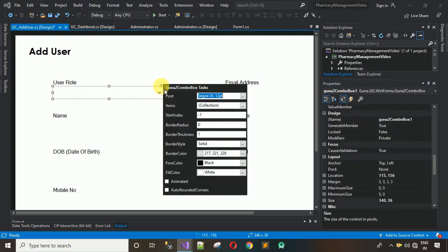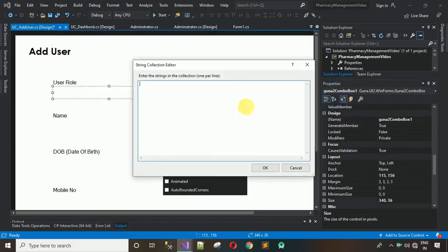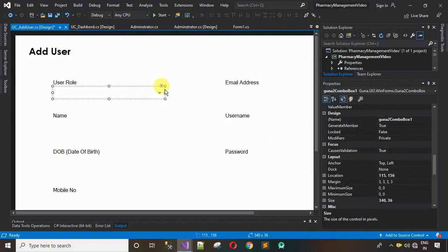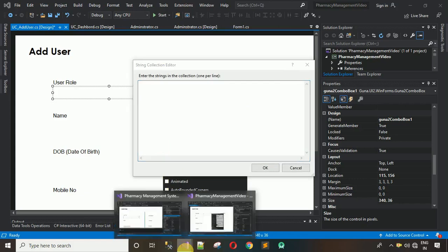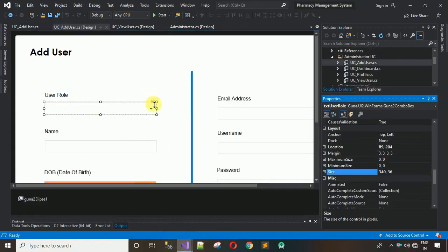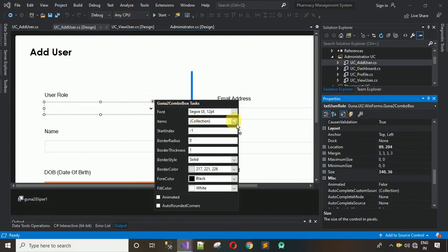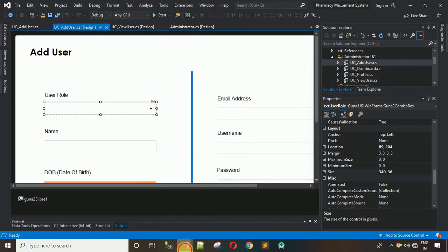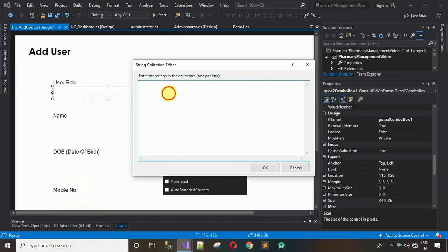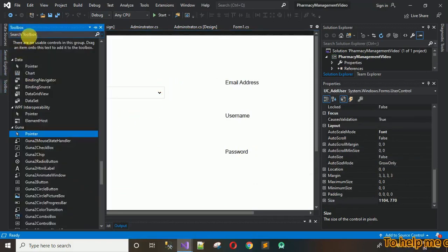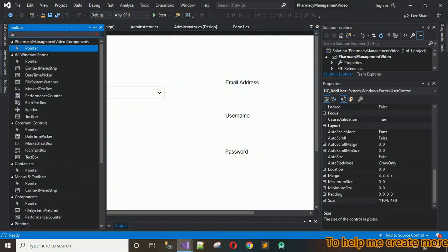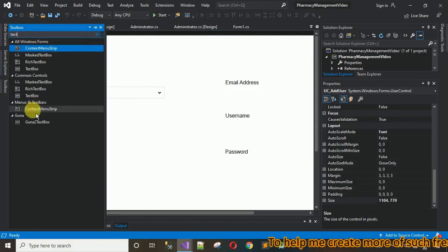Now add items to the ComboBox. Click on Items and add the two roles: Administrator and Pharmacist. If you have added any other roles, mention them here as well. Click OK when done.